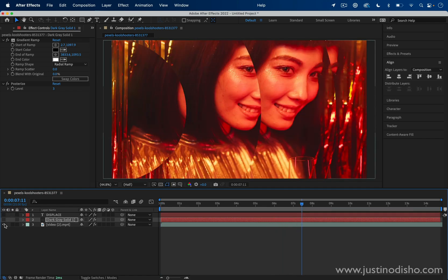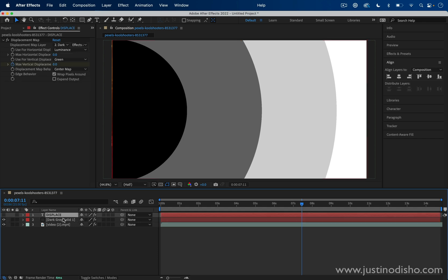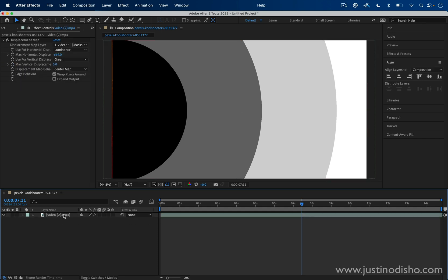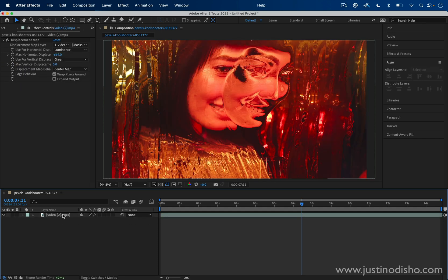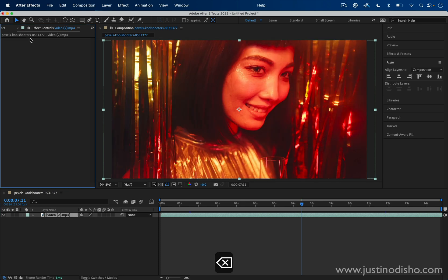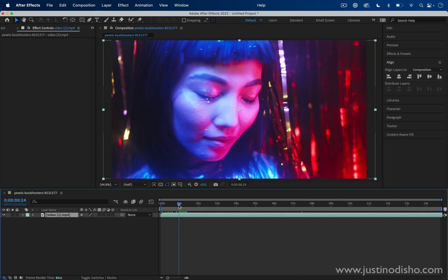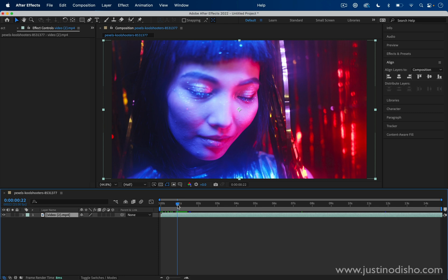Displacement maps are a way for you to use the information from one layer to distort and displace another layer. Starting from scratch here, I'm going to show you how to create some cool mirror sort of displacements on a clip. To begin, we just have a clip. I think it just looks cool with faces because it splits them up like a mirror, but you can use anything you want.